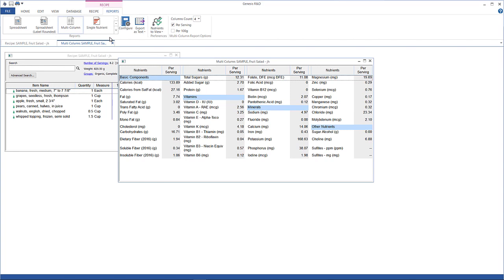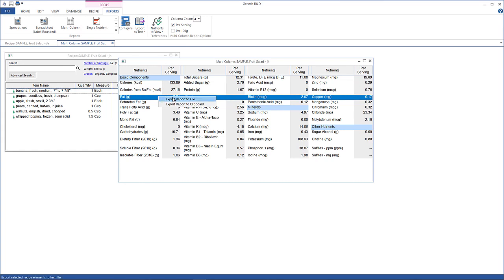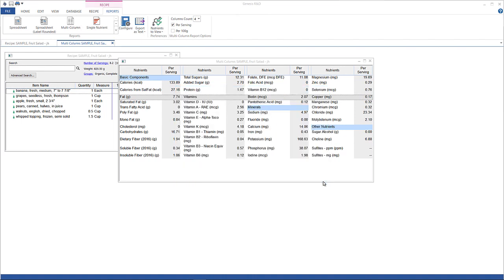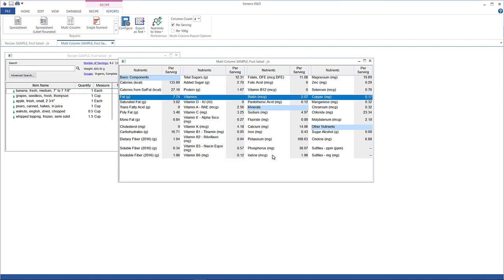Either go to export as text up here or right-click on the report and select export report to file. We'll just do that since I'm here. Navigate to where you want to export it and click Save. You should get a message saying that the export was successful.